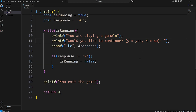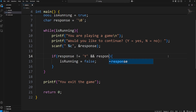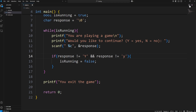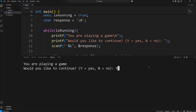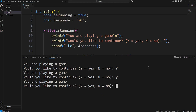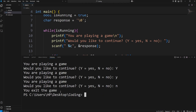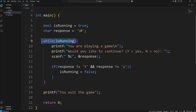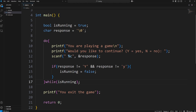If somebody were to type in a lowercase 'y', technically our response would not equal capital 'Y'. We can use the AND logical operator and add a second condition: response does not equal lowercase 'y'. That way, to continue playing the game, you can type uppercase 'Y' or lowercase 'y'. Any other character — like 'N' — will exit the game. This can also be done with a do-while loop by moving the while and condition to the end.